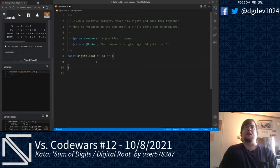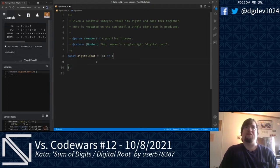We begin today by calculating the digital root of a positive integer. Given a positive integer, the goal of this kata is to take the digits of that integer and add them together. We're going to repeat that process on a sum until a single digit sum is produced. That single digit sum is the number's digital root, and that is what will be returned from this kata function.